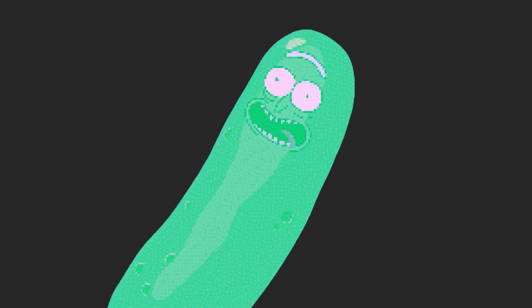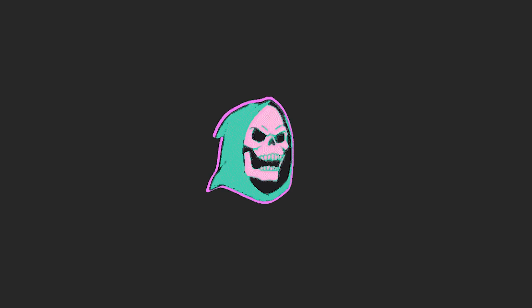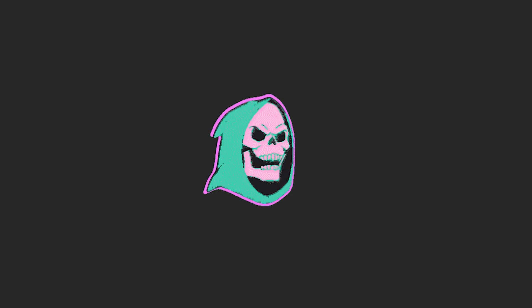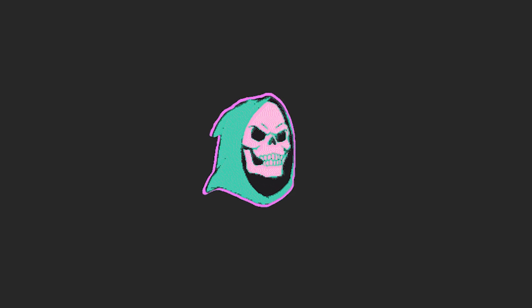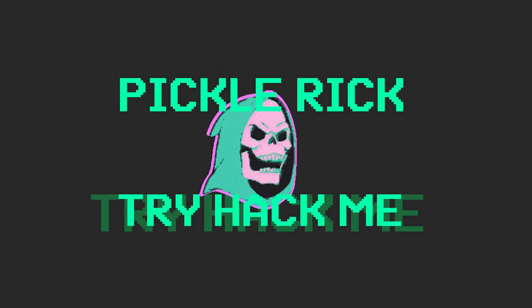I'm Pickle Rick! Alright friends, and so if you haven't picked up on the hints yet, today we'll be doing Pickle Rick from Try Hack Me.